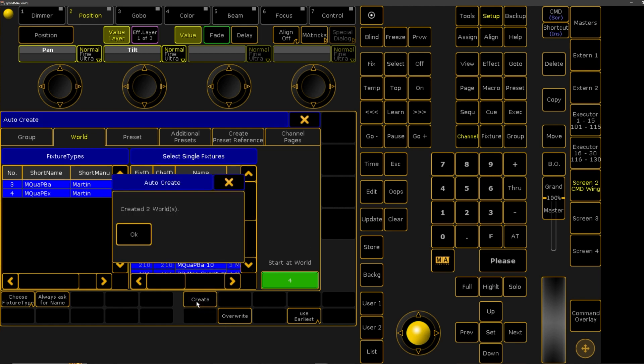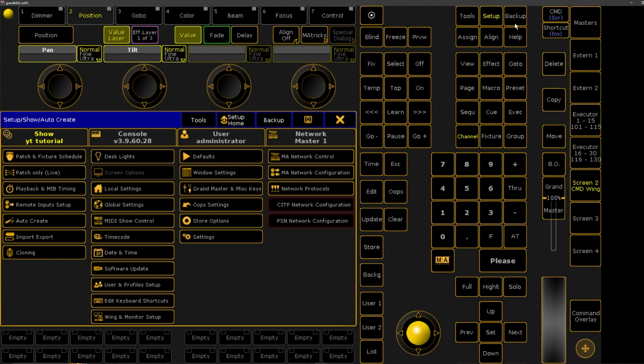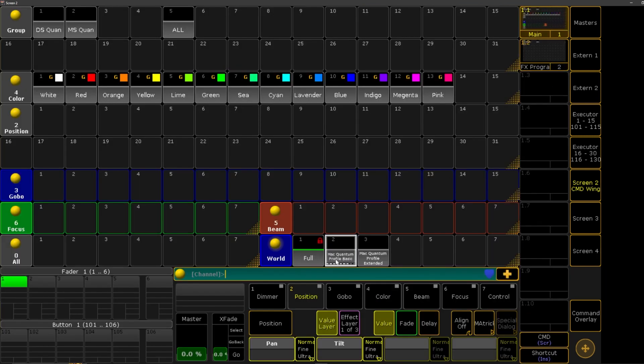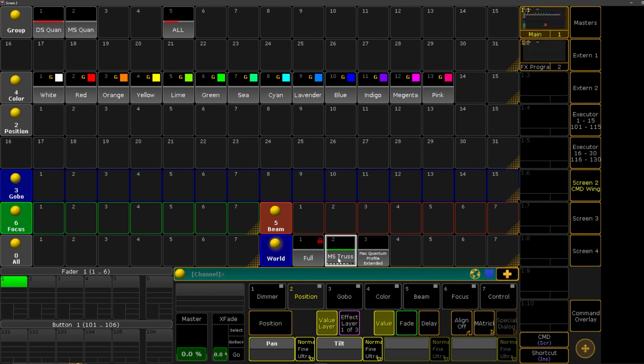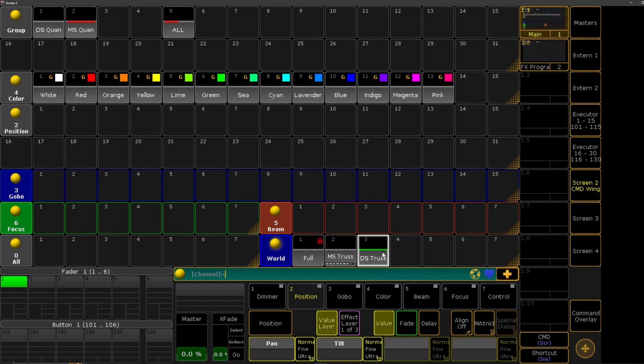We're going to hit create, created two worlds. Cool. All right, so now we have our two worlds here. We have our mid-stage truss and this is our downstage truss.